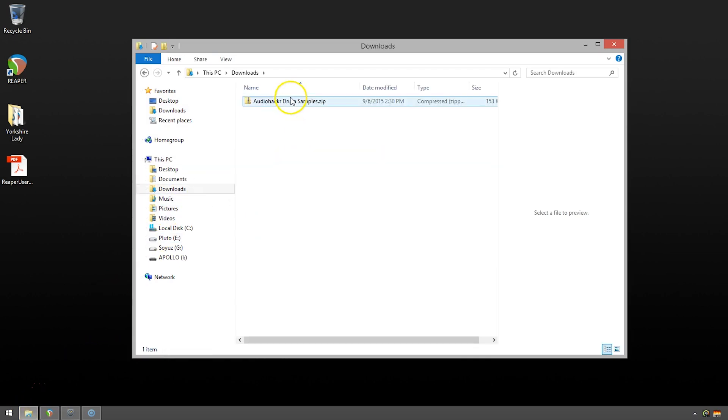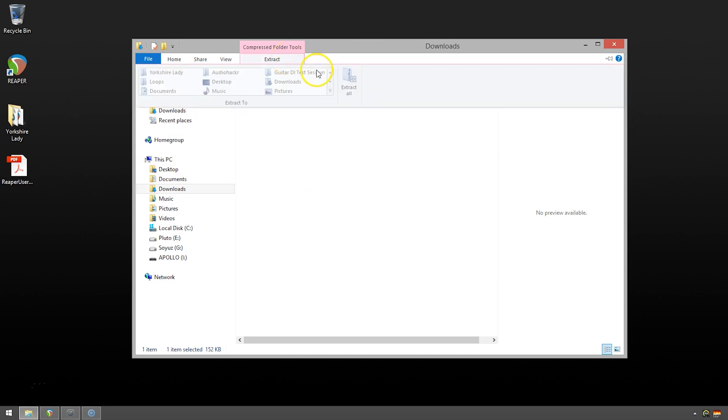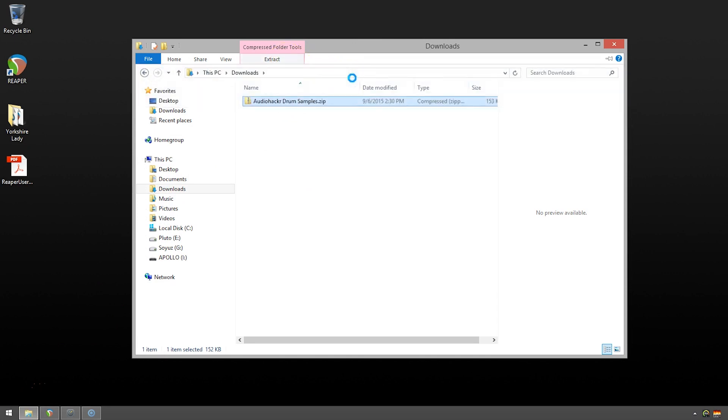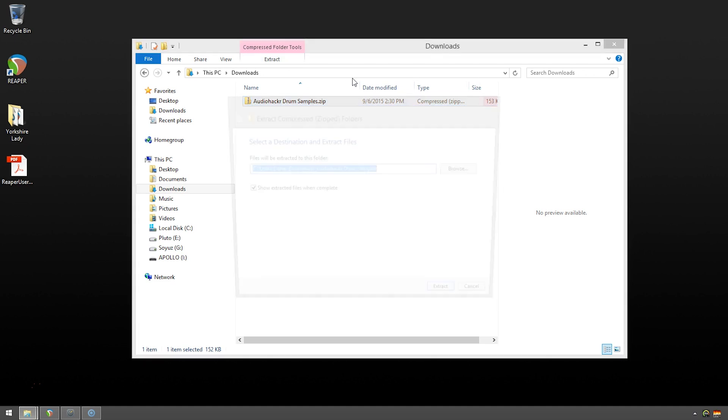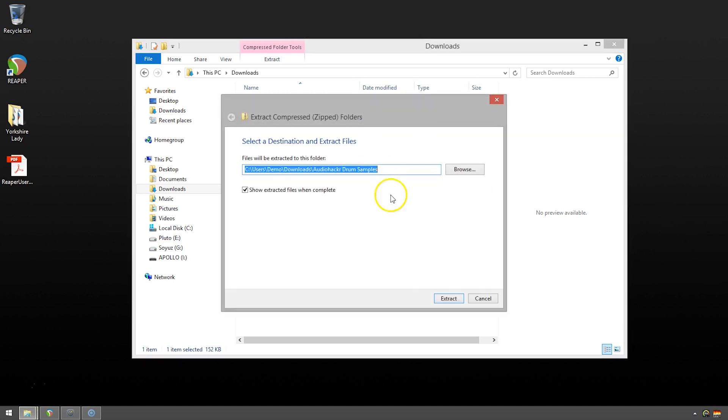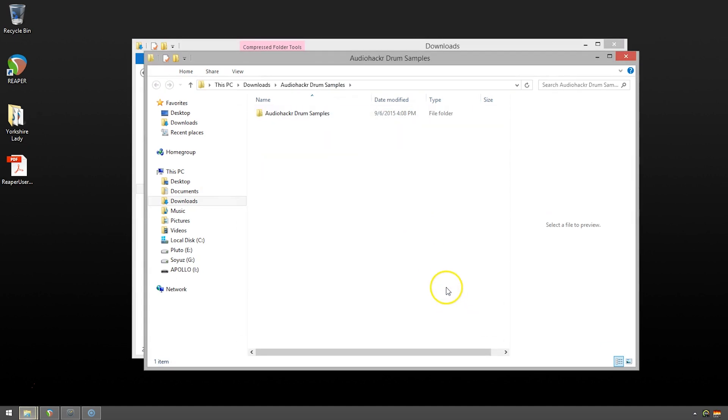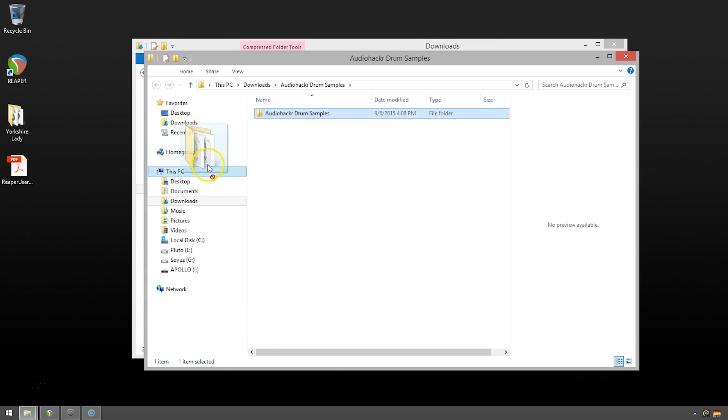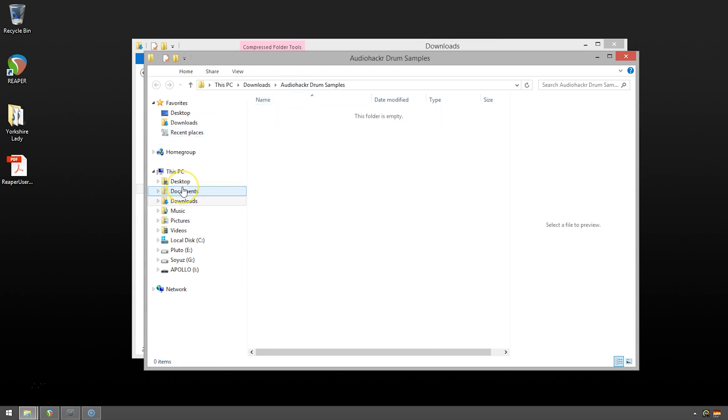It should be in your downloads. I'm on a PC, so the process is slightly different on a Mac, but basically the same. So here we go. I've extracted the drum samples. I now have a folder, and I'm just going to move that to my documents folder, which is just available to me here on the left-hand side. That should also work in a Mac environment as well.